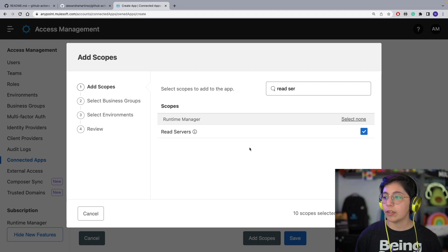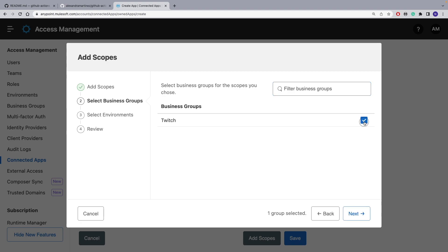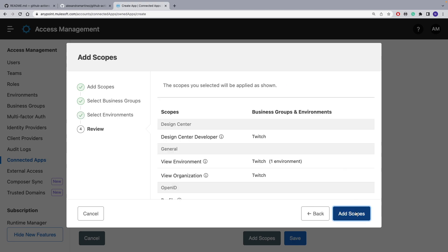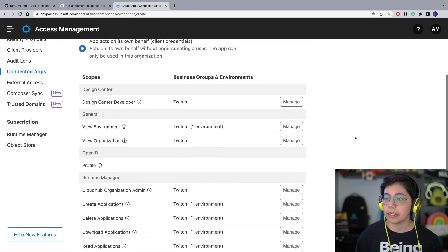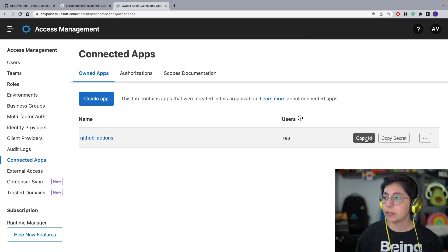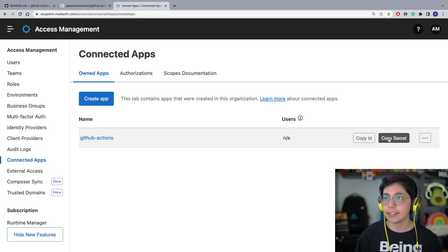After you select all of those scopes, click on Next. Select your business groups — in my case it's only one. Select Next, and we will be using the Sandbox environment for this demo. Click on Add Scopes, and after we do all that, we just have to review that everything looks good and click on Save.